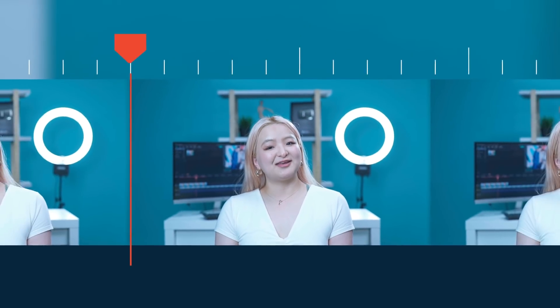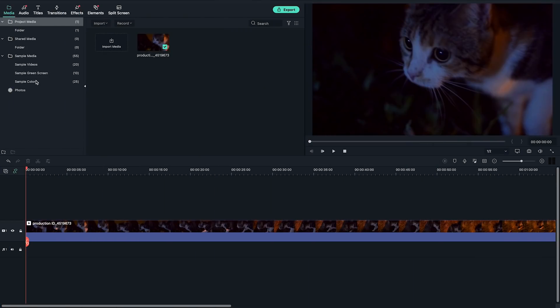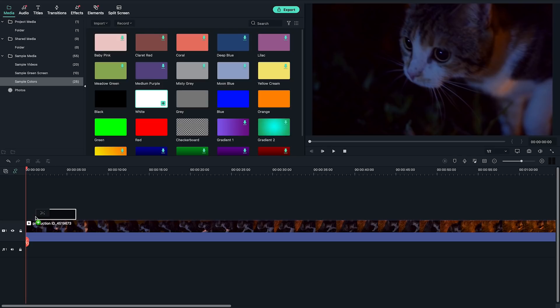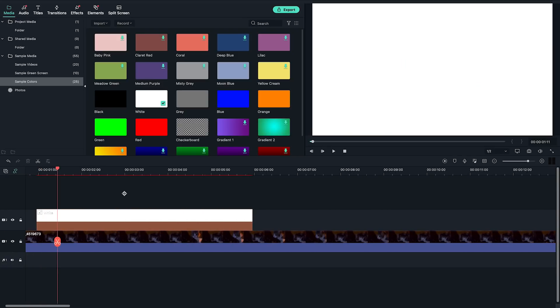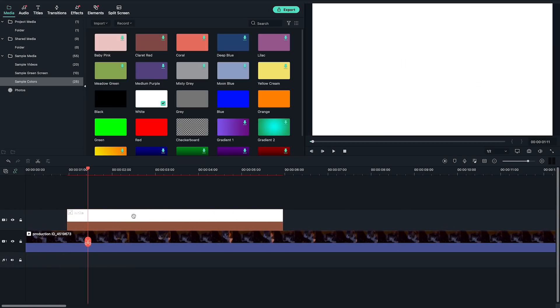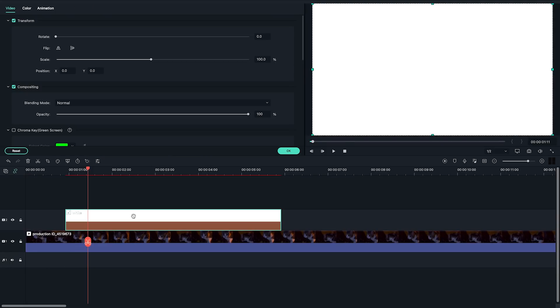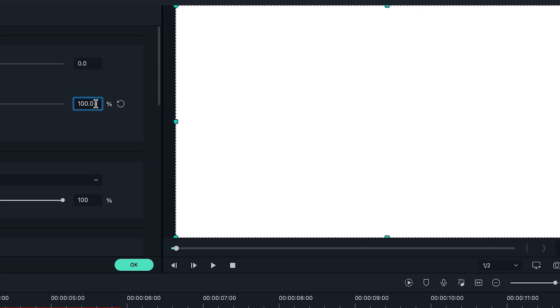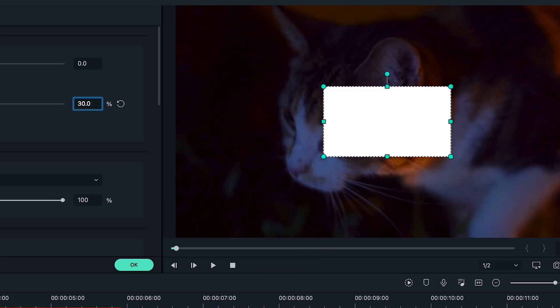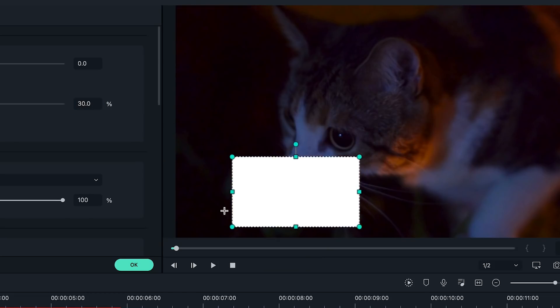Sometimes you might want to create a name card with a solid background. We can use the same method. Here's how to do it. First, I'm going to grab the white color sample from the sample color folder and drop it onto the upper video track of the video. Change the scale to 30%. Double-click to reposition it to the bottom left.